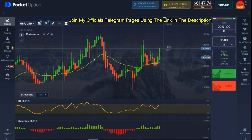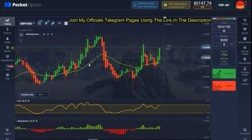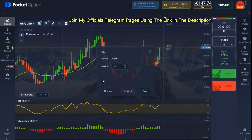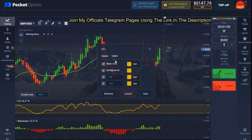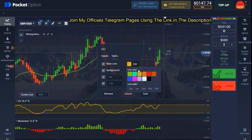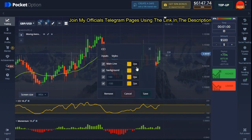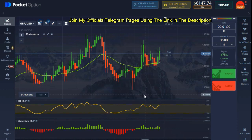The second indicator we're using is CCI with a period of 18. On the style, I take all the lines to be two pixels. That's pretty much all I did on the style. When you're done, hit Save.